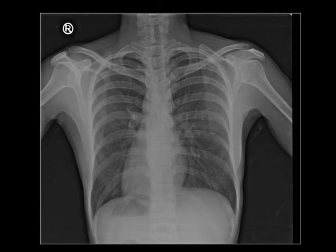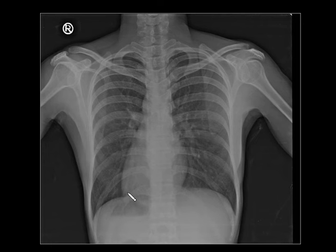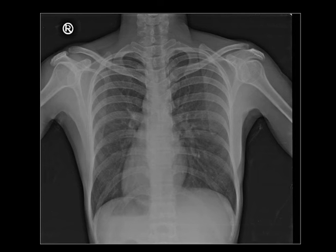Coming to the next case, the left apex of the heart is on the right side and the stomach bubble is on the right side. This is a classical case of situs inversus. If situs inversus is associated with sinusitis and bronchiectasis, remember Kartagener syndrome.